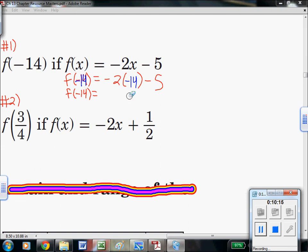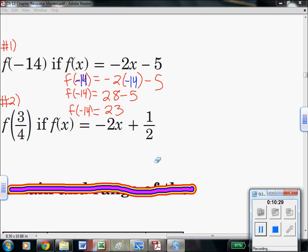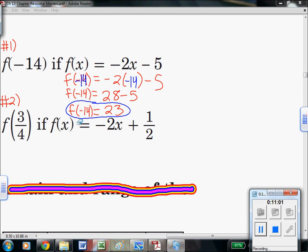On the right side: a negative times a negative is positive. 2 times 14 is 28, so that's positive 28 minus 5. Subtract those — 28 minus 5 is 23. Drop down the f of negative 14 on the left. You've found your answer: f of negative 14 equals 23. When the input is negative 14, the value of your function — essentially the value of y — is 23. Notice we did not touch the left side; we weren't solving for f. It is not a value, it is just a label — it's not saying solve for f.